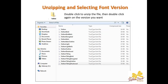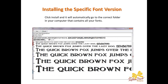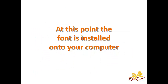If I double click on that zipped file, this is what comes up. You'll see all those versions we saw on the prior screen. The one I want is Bolton Titling Shadowed. When I double click on that, this window comes up and here you'll see the Install button. Simply click Install and it will automatically go to the correct folder in your computer that contains all of your fonts. At that point, the font is installed onto your computer.